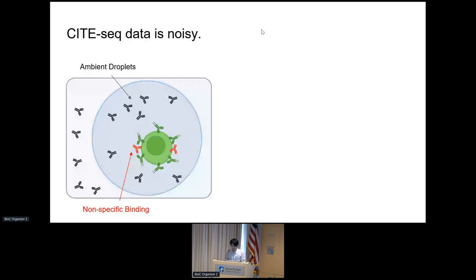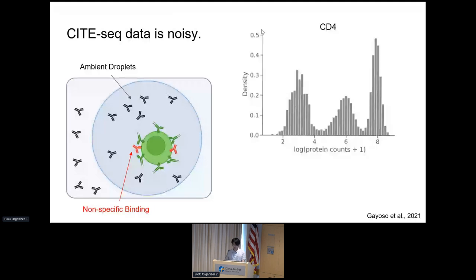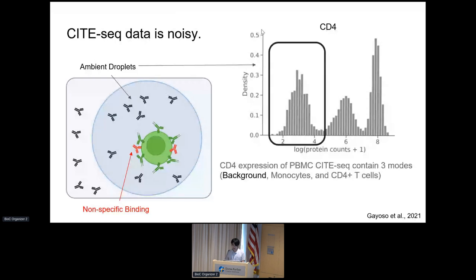The primary focus of ongoing research involves addressing the removal of background noise in CiteSeq data. Because CiteSeq is an antibody-based technique, it introduces substantial noise into the data. Consider a scenario where CD4 expression is plotted into a density plot in CiteSeq data—we get a trimodal distribution where the first peak does not necessarily represent real cells such as monocytes or T cells, which appear on the second and third peaks. This highlights the need for effective strategies to identify and remove such background noise.